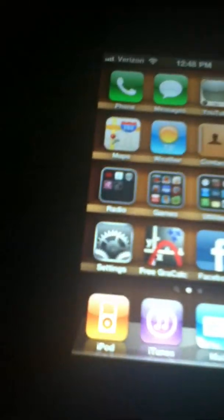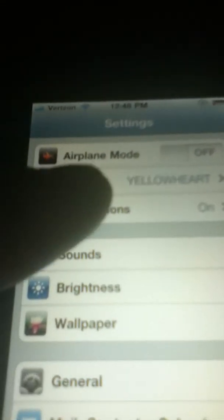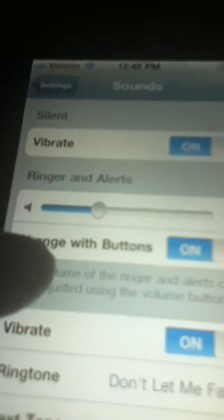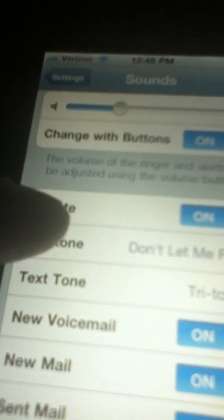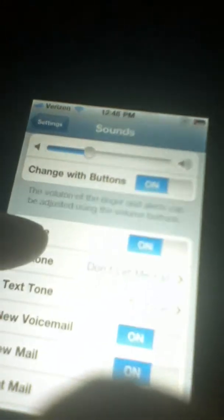Now what you want to do — you have your iPhone, you go to Settings, then you want to go to Sounds, and then scroll down and press Ringtone.